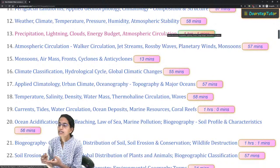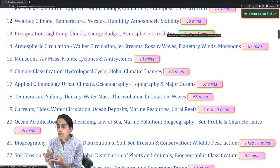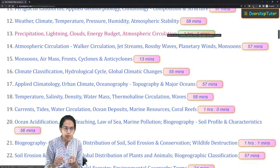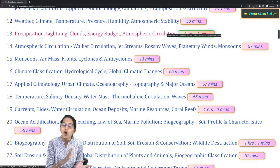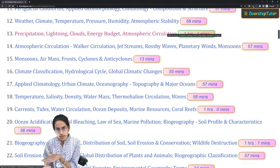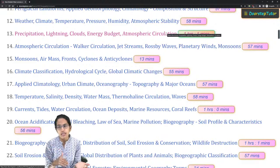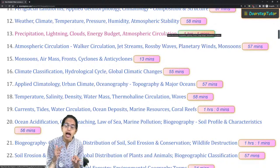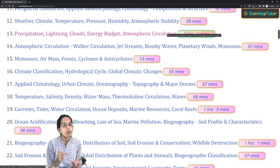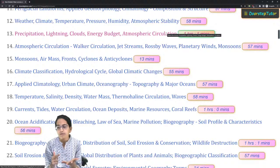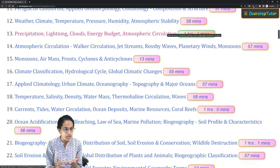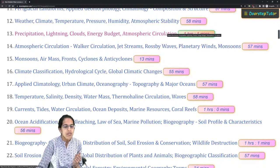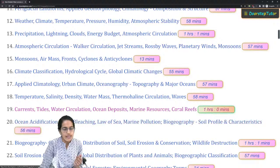For students appearing for UGC NET, air masses and climate classification by Köppen and Thornthwaite become important, so cover those carefully.